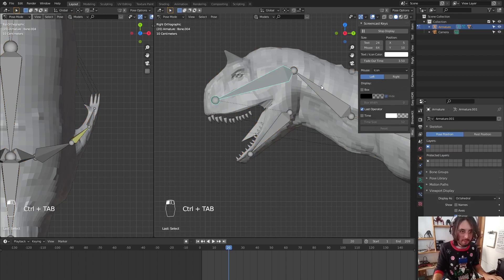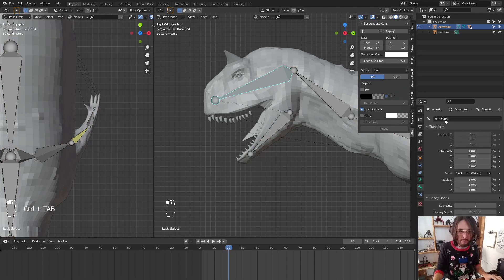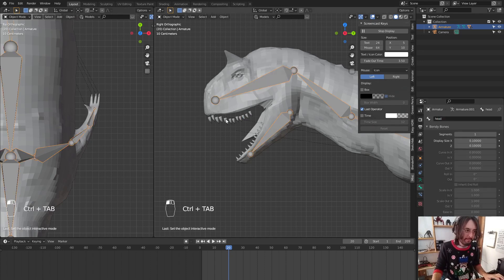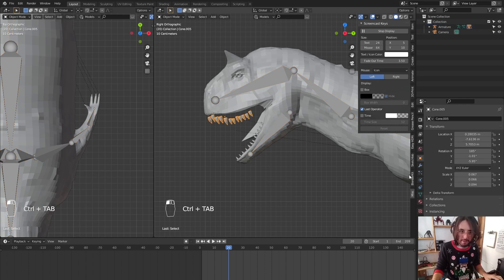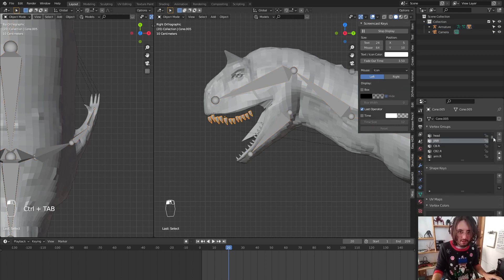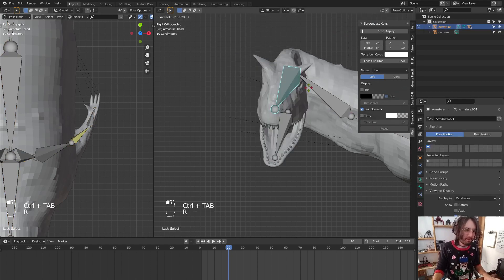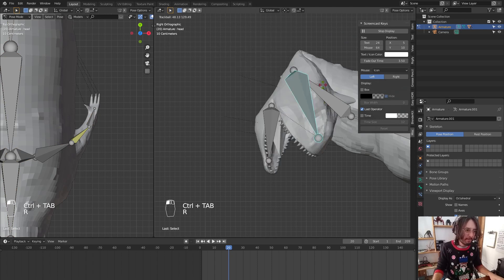I'll select the vertex group and rename it to 'head'. Then in Vertex Groups, find 'jaw' and delete it. Now in pose mode the weight paint issue is fixed. I think we are done — our character rig is ready.